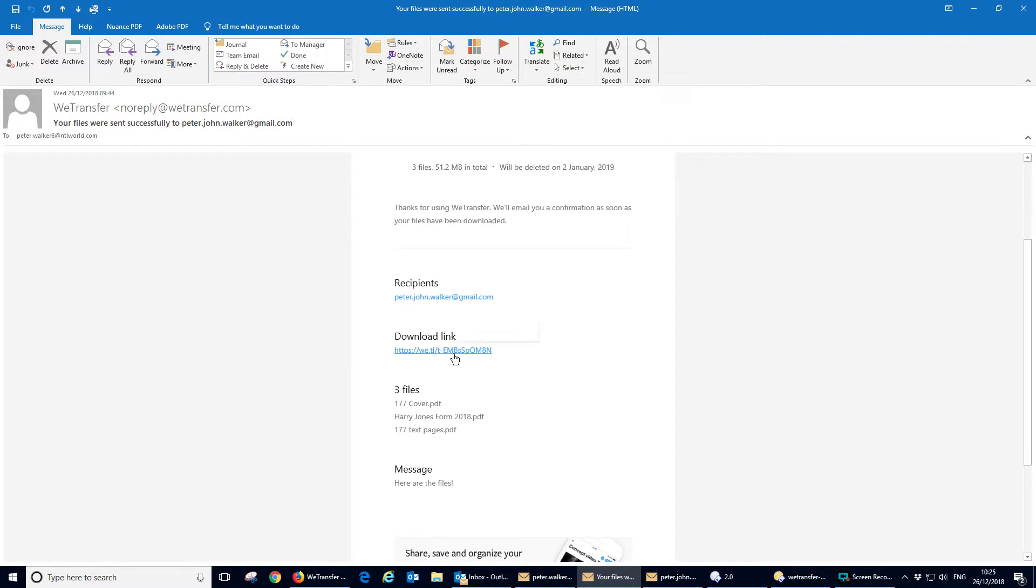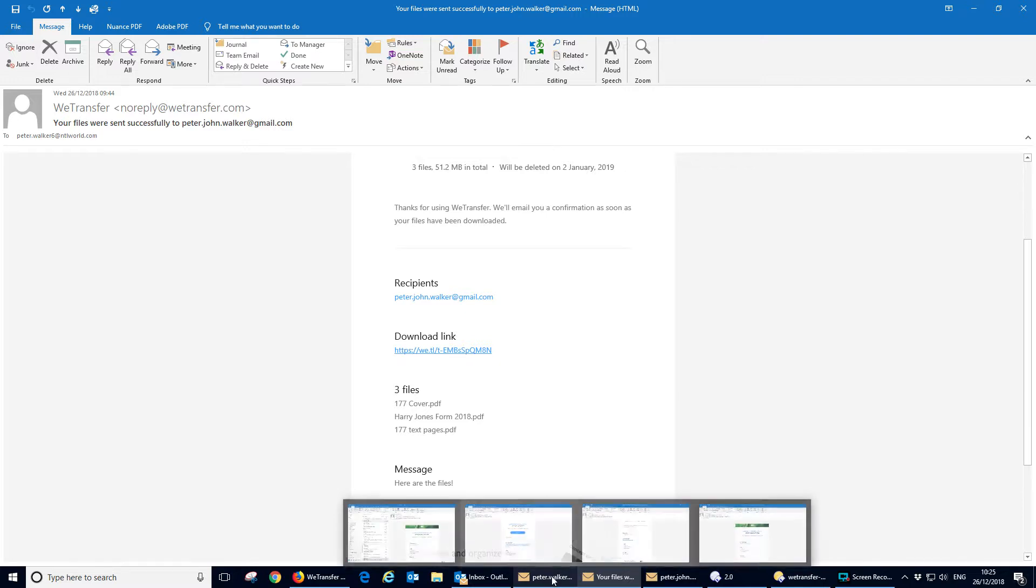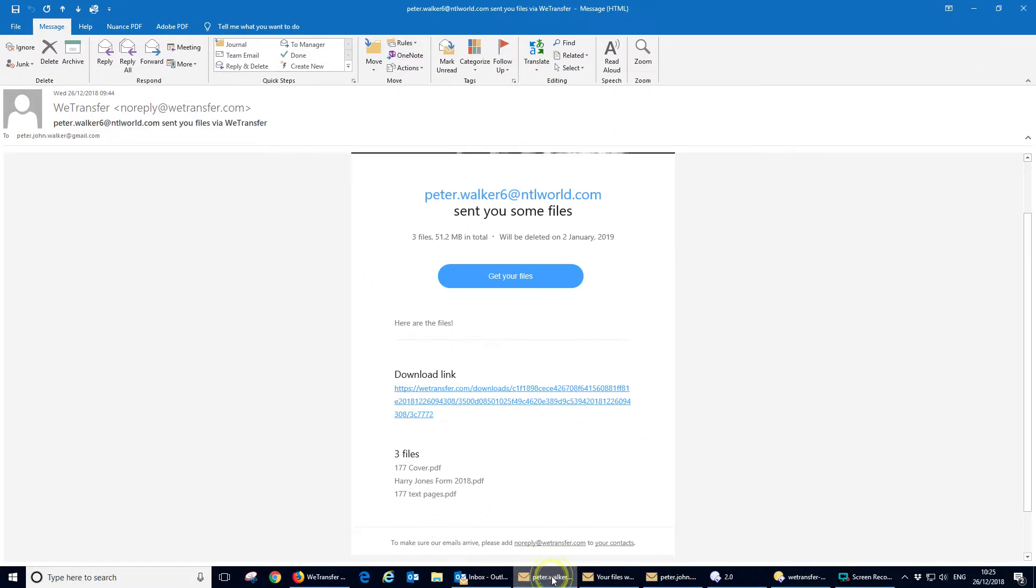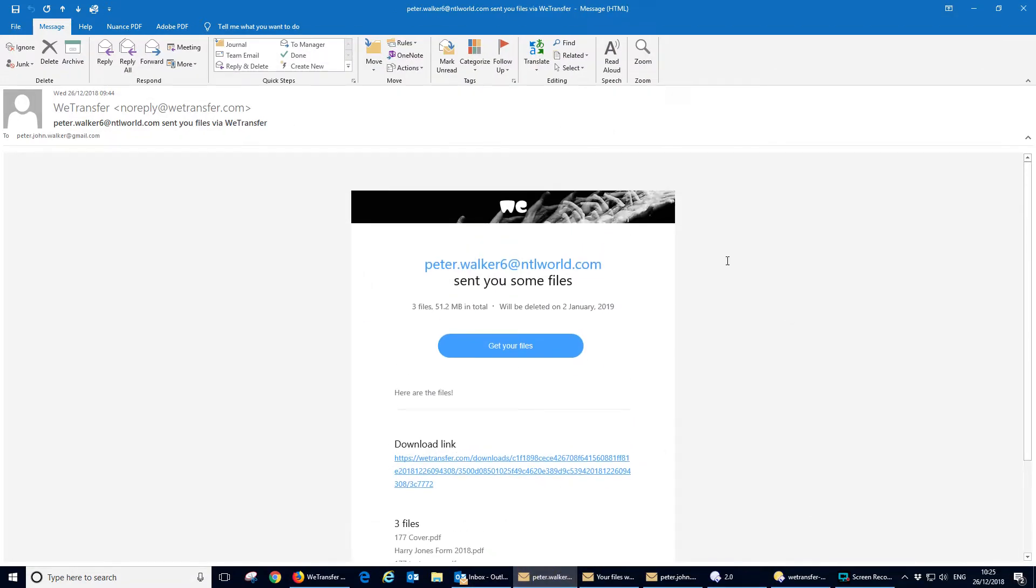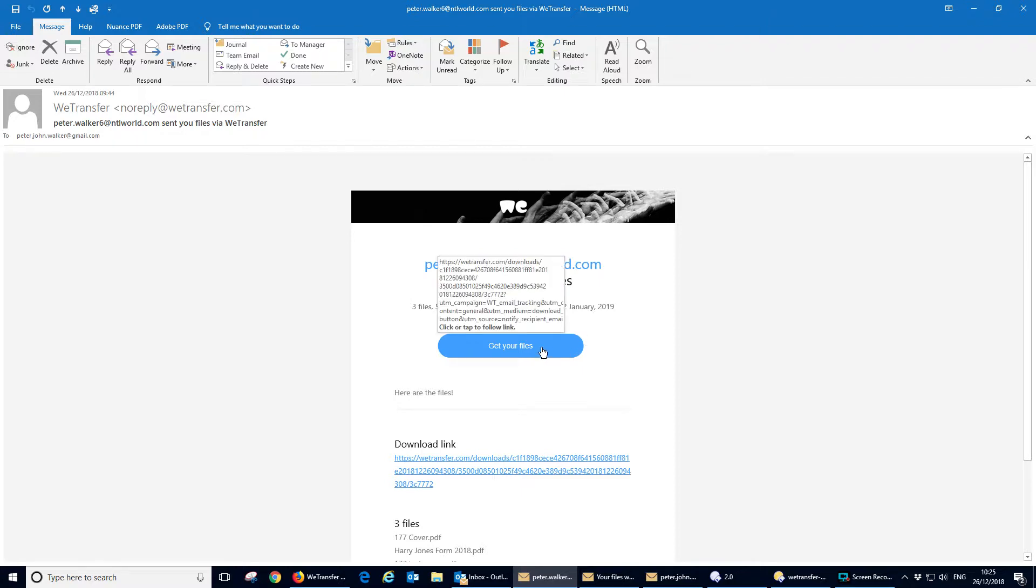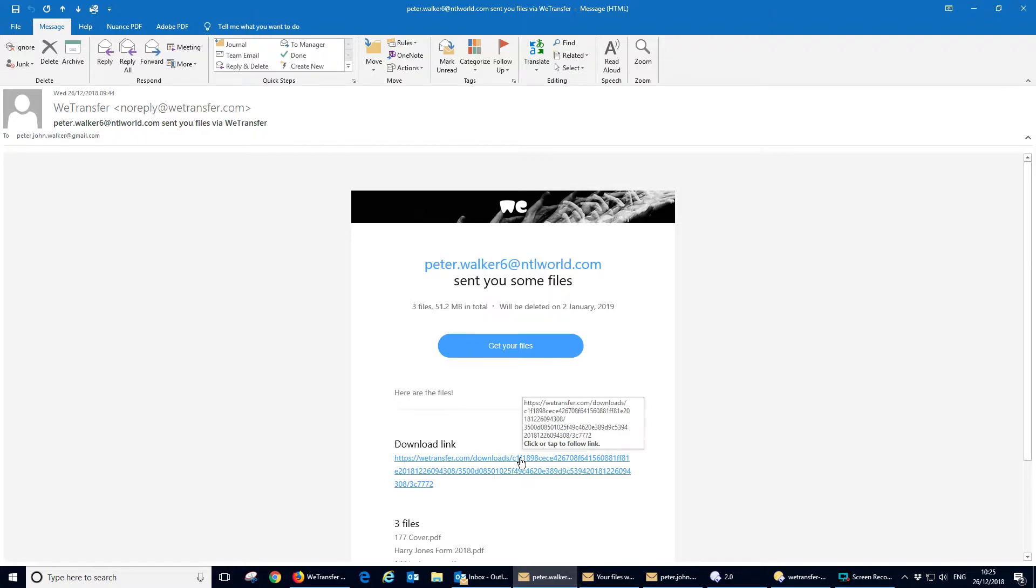There's also a download link so you can just check the same download that the recipient's going to get. Now the recipient of the message gets an email like this, again from wetransfer. It tells you that this person sent you some files and gives you a download button or a direct download link if you prefer.